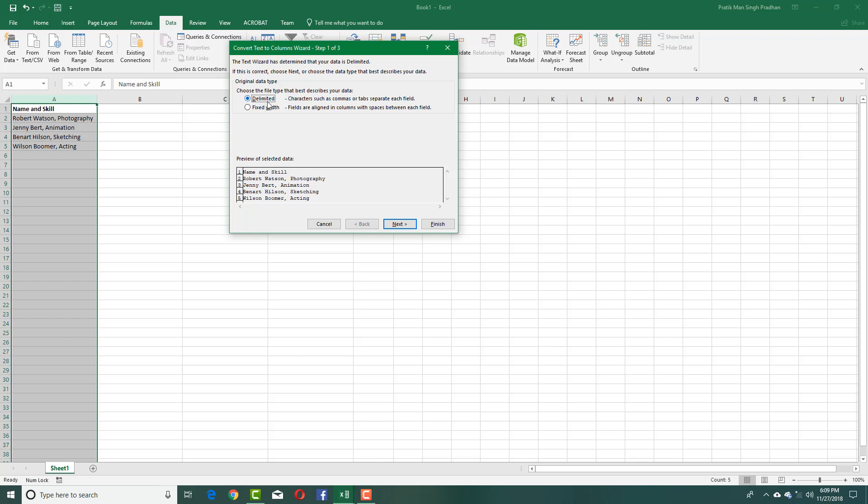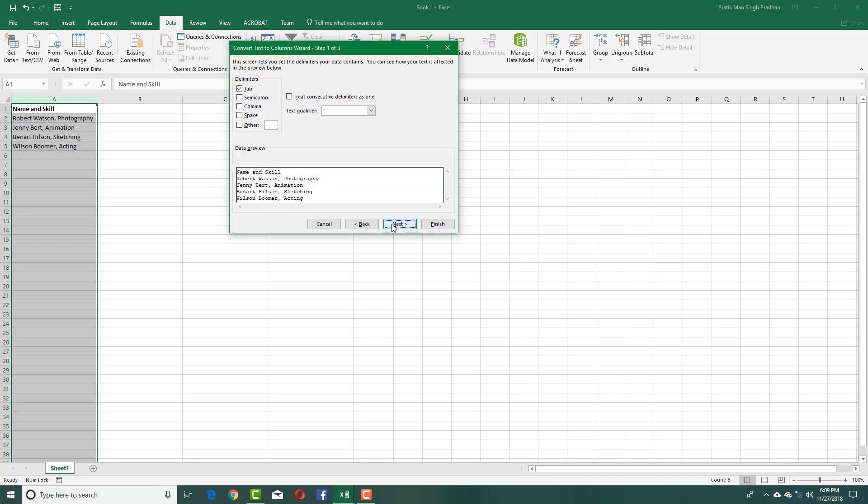I'll press Next and select comma as the delimiter—no tabs, just comma. Now you can see a preview showing the names in one column and everything after the comma separating into a different column.